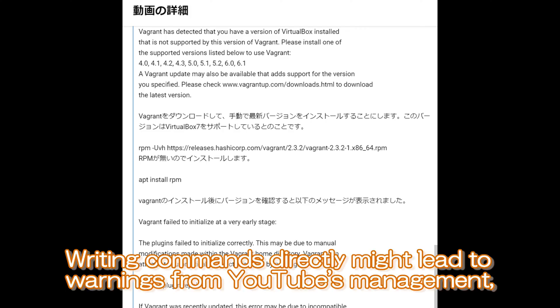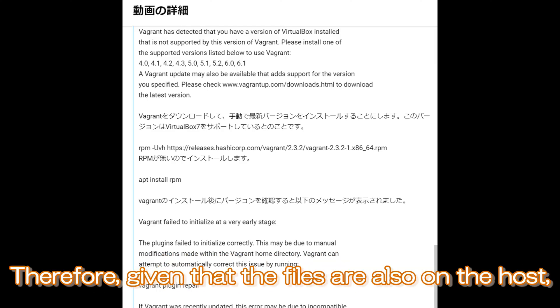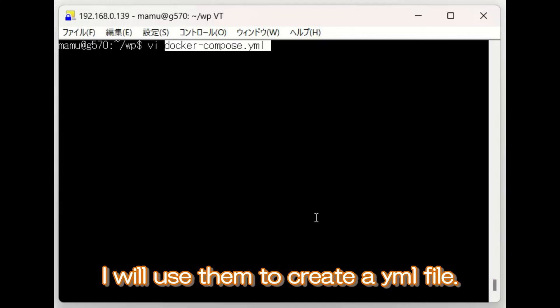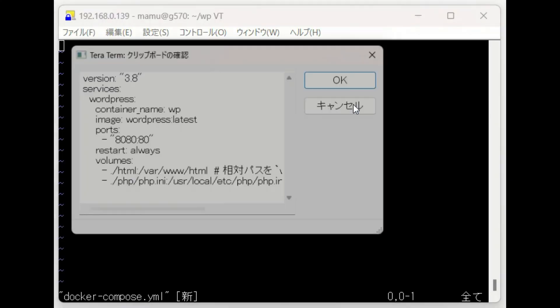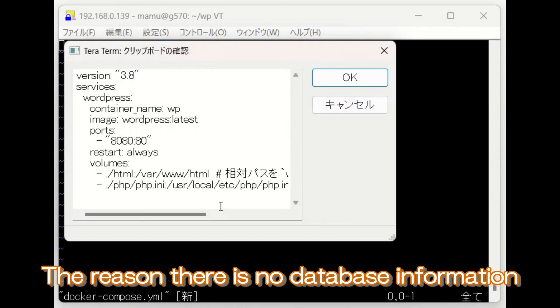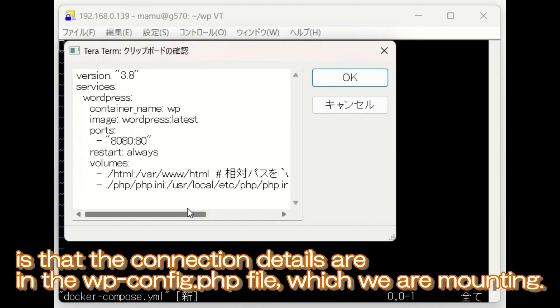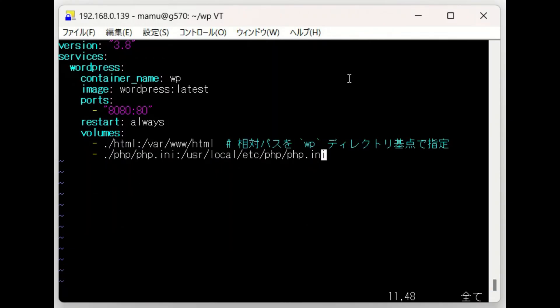Writing commands directly might lead to warnings from YouTube's management, as they could be mistaken for some sort of code. Therefore, given that the files are also on the host, I will use them to create a YAML file. The reason there is no database information is that the connection details are in the wp-config.php file, which we are mounting.